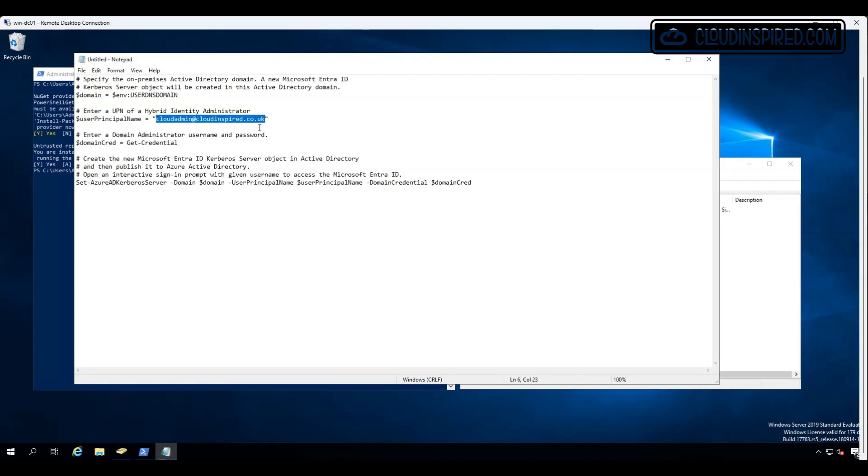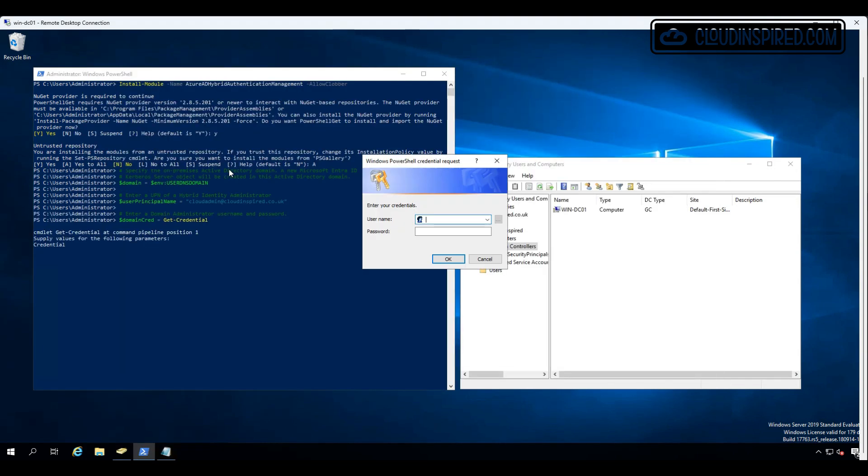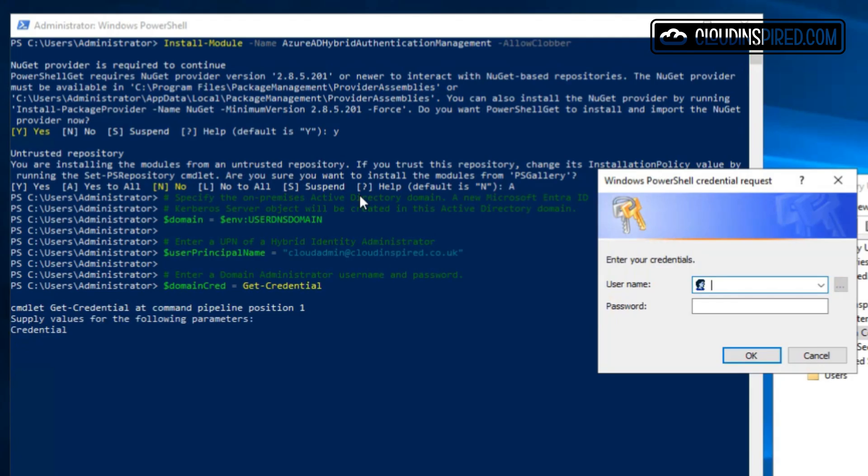Let's paste our PowerShell in and then it prompts us for domain admin credentials for our domain. Let's type those in.